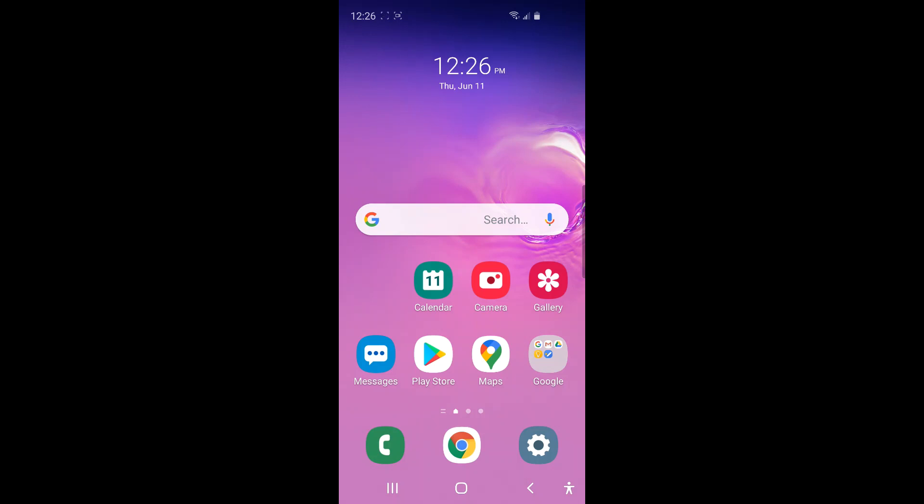So first, open up a calendar app from your phone.